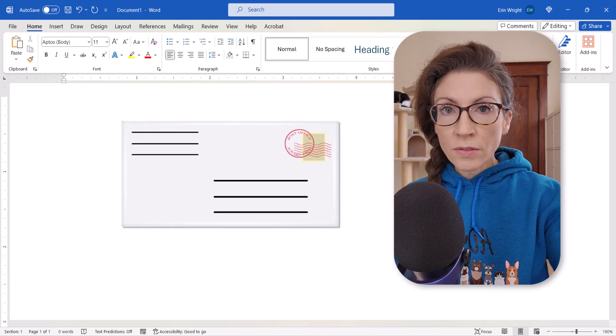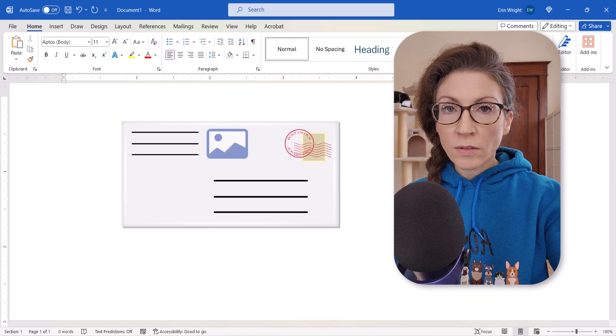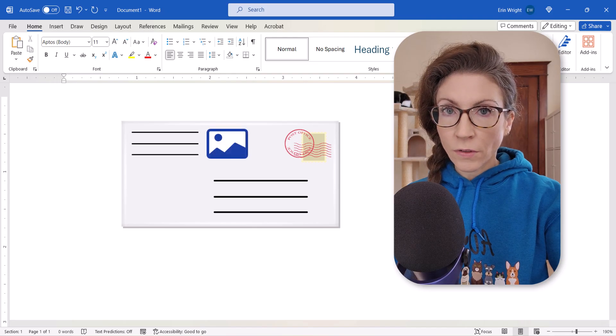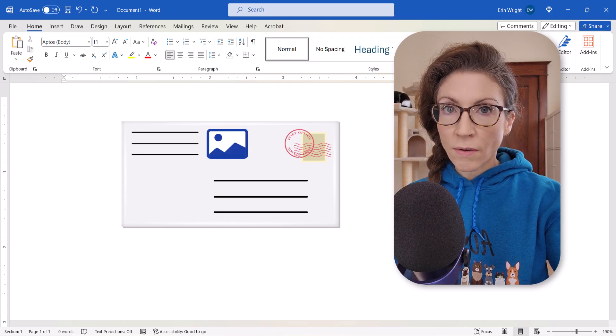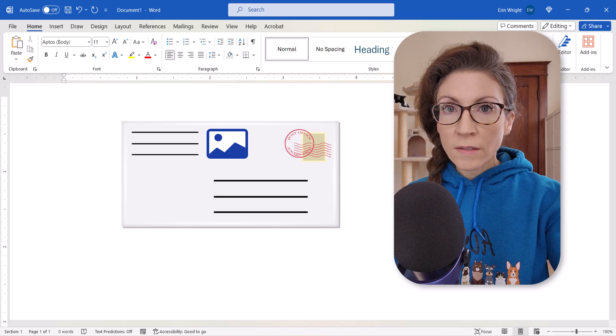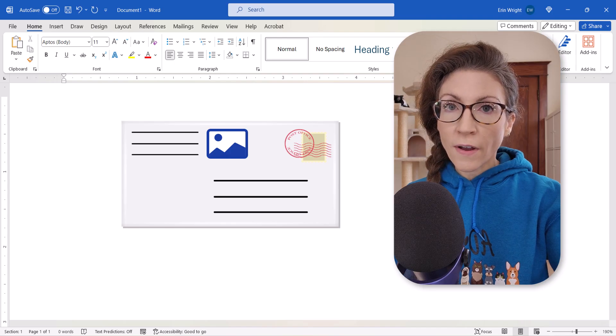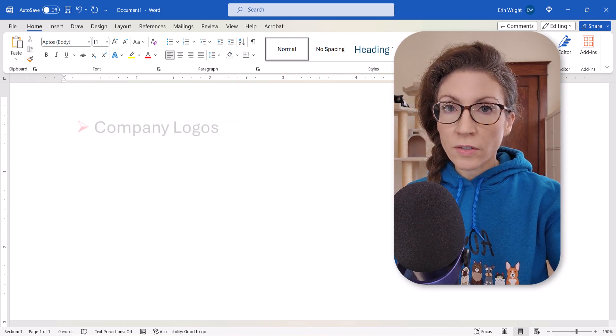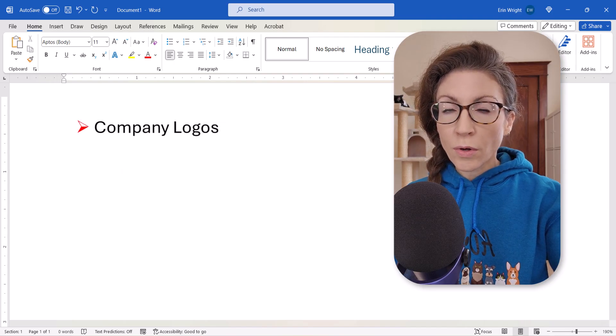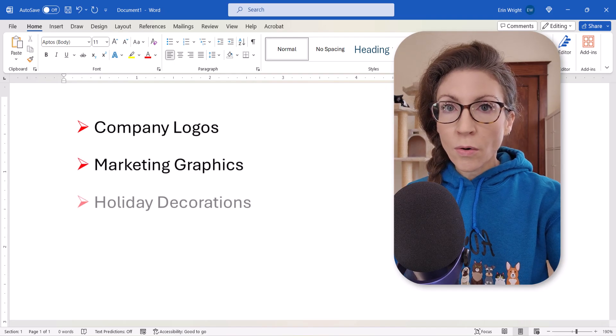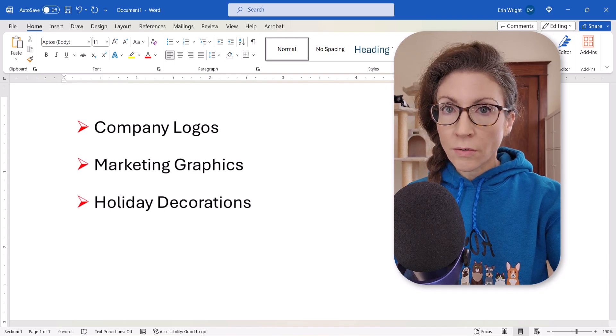This week we're going to look at how to add images to envelopes in Microsoft Word. This process is good for adding small pictures such as company logos, marketing graphics, or holiday decorations.